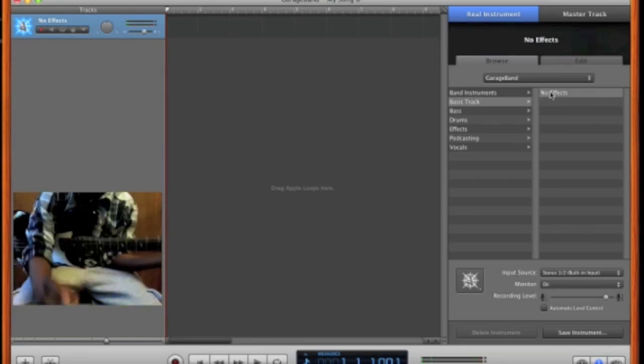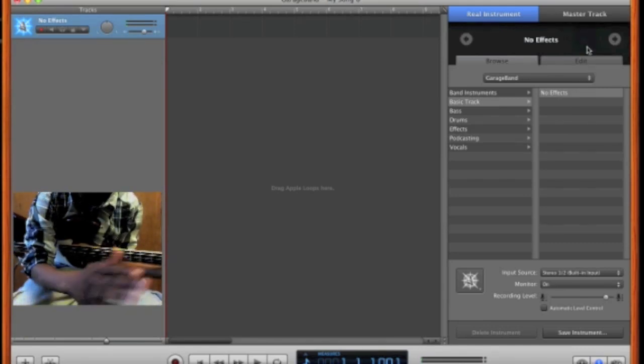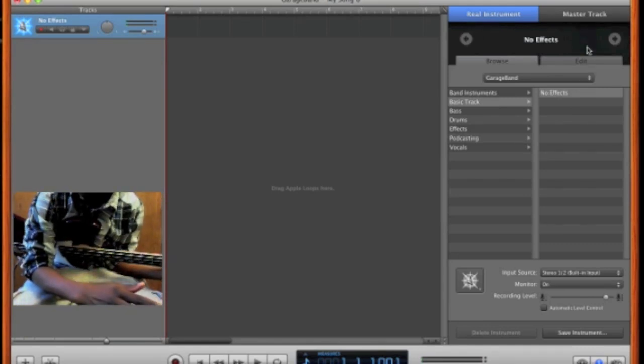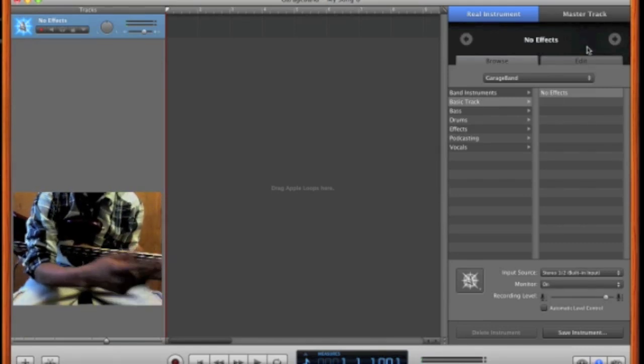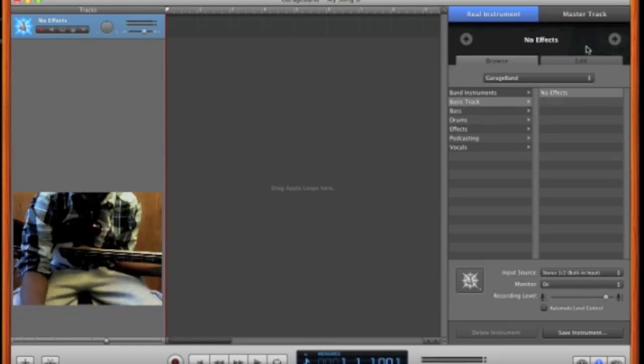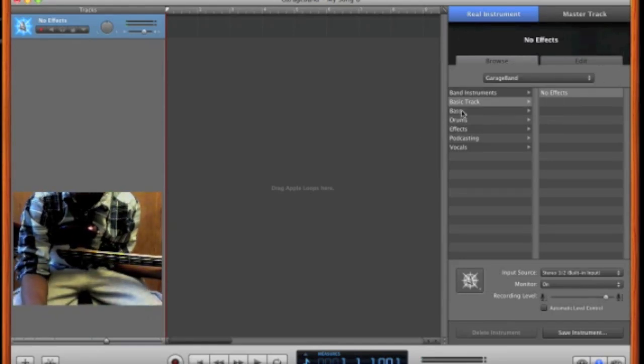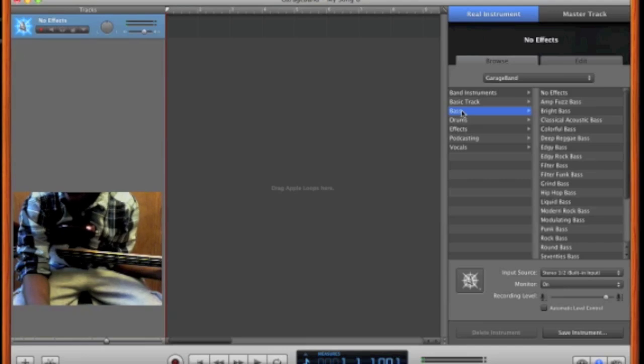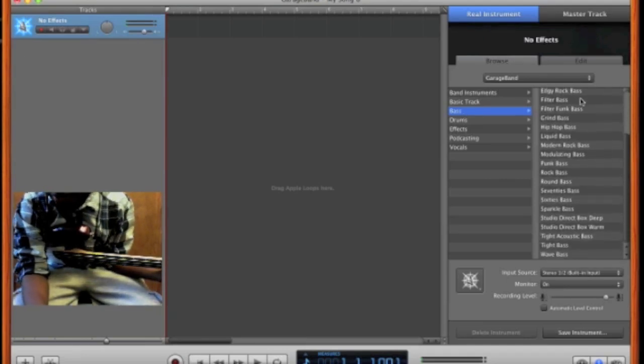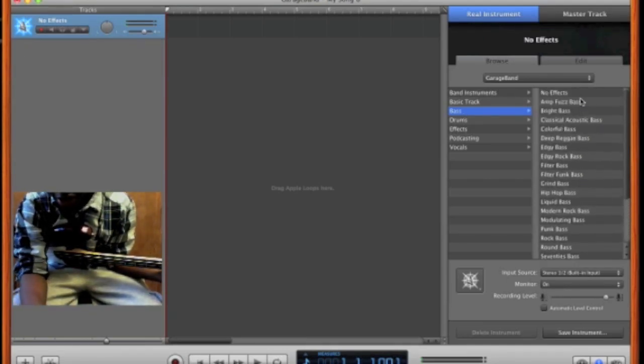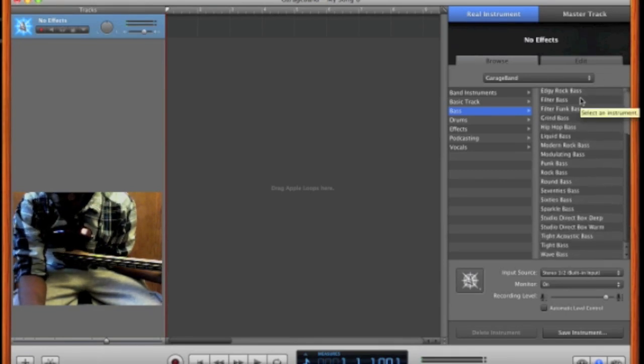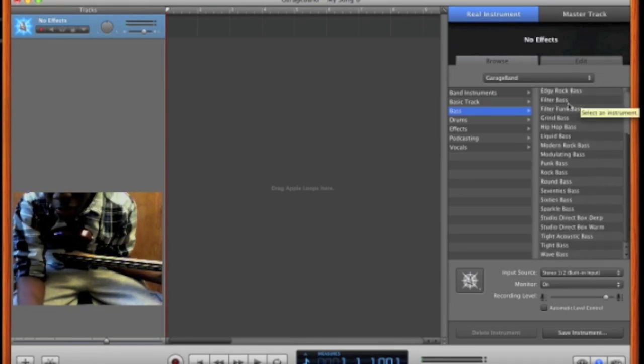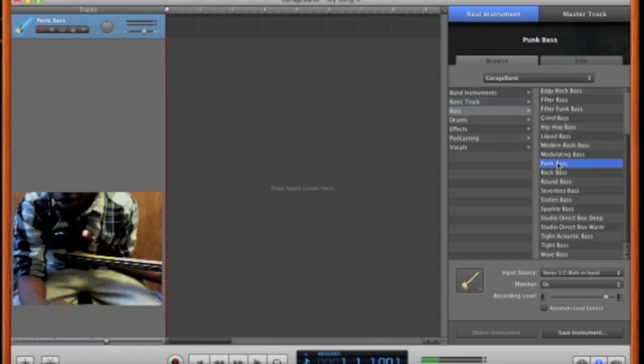Basically that's your clean amp. It sounds a little different, a little altered, just because it's on GarageBand. And so underneath basic track you can see there's bass. And bass doesn't have as many presets as electric guitar. And from this selection you can just pick whichever one you want. And I'm going to pick, let's see, punk bass.